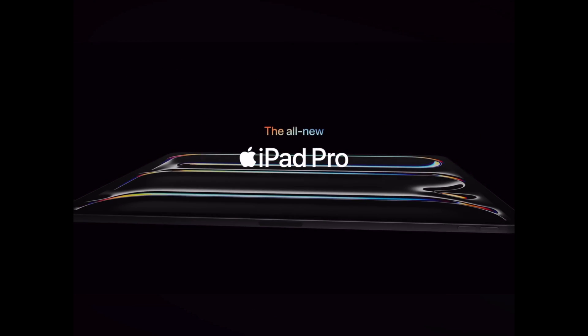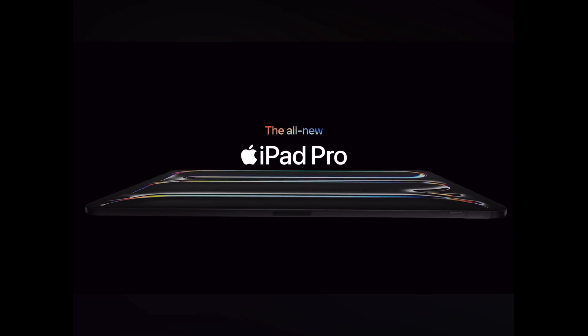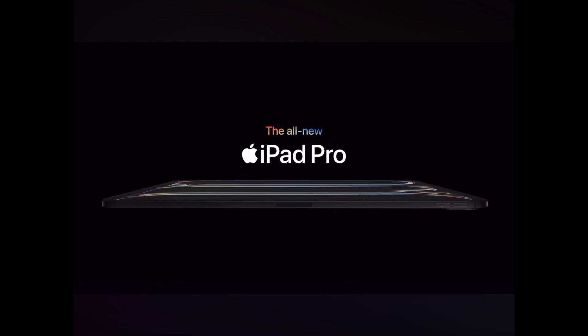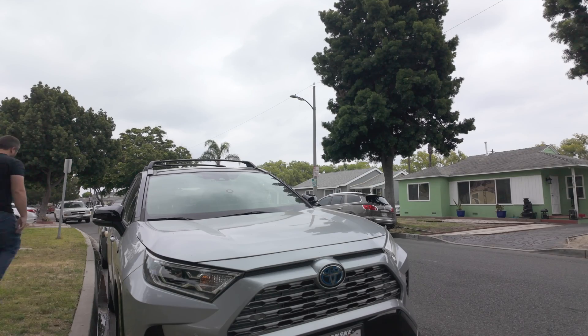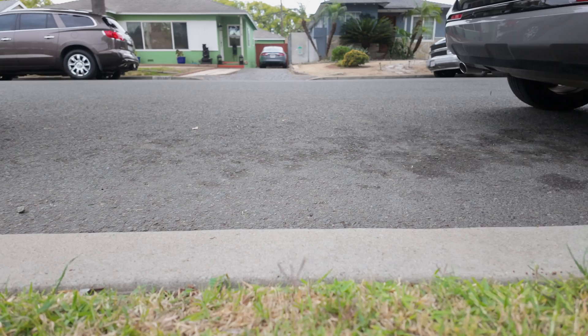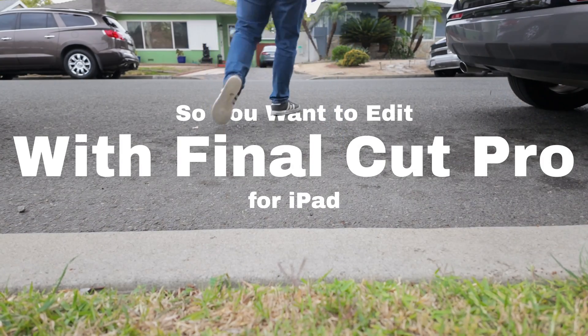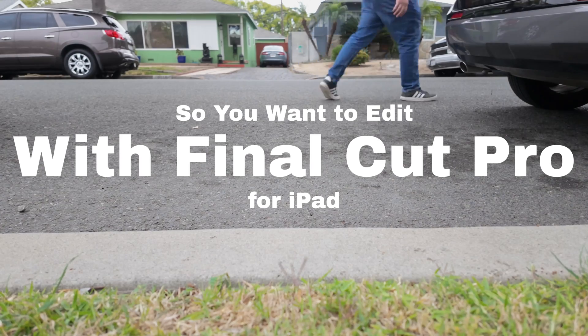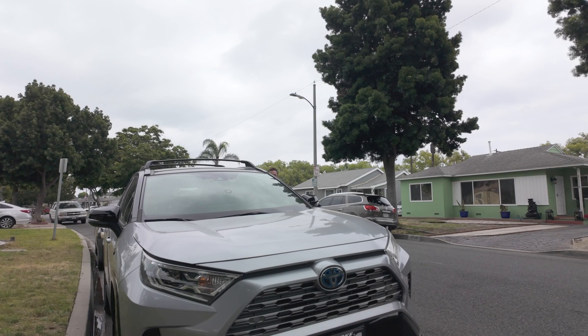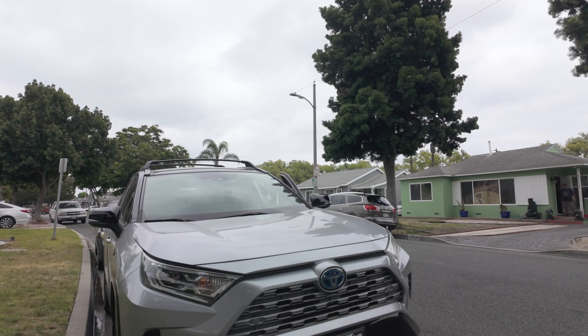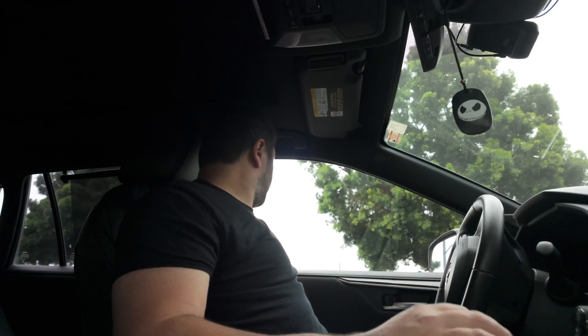Introducing the all-new iPad Pro. So you want to edit using Final Cut Pro for iPad. The new iPad Pro M4 is out and you're probably really excited right now.